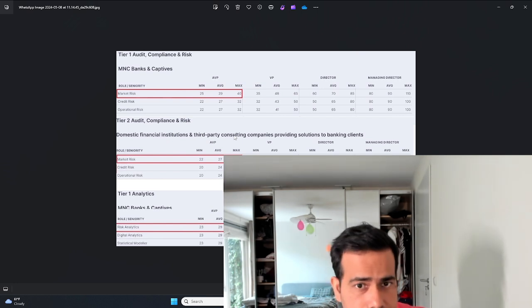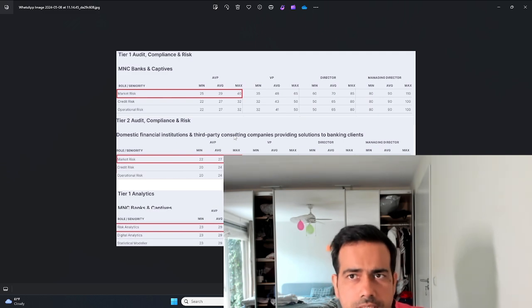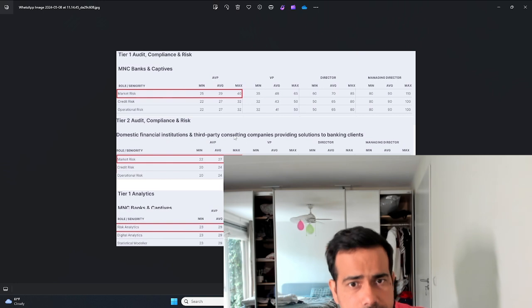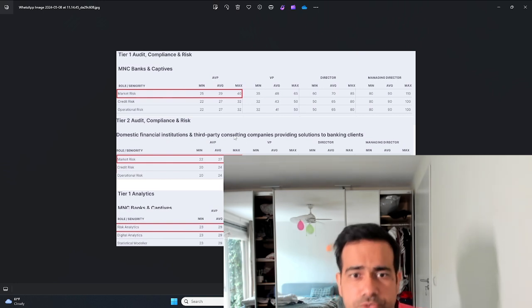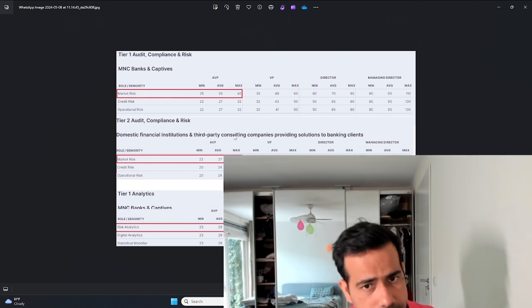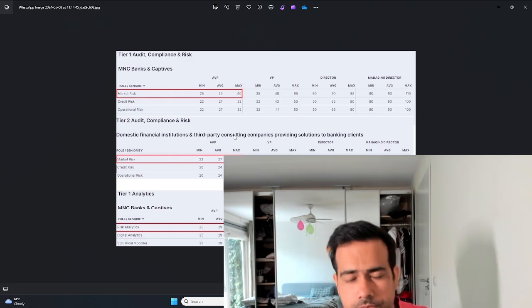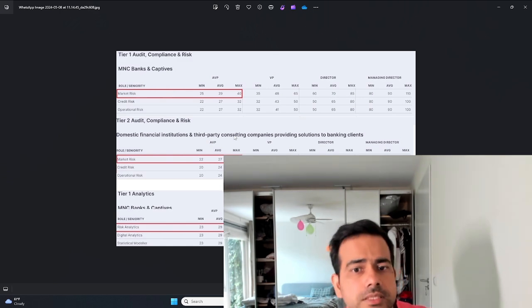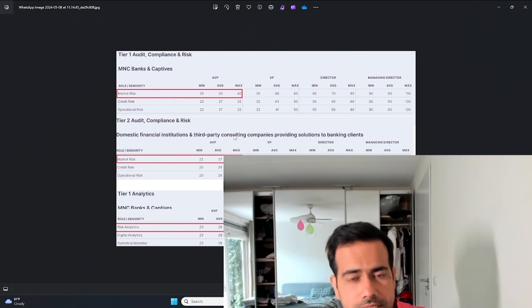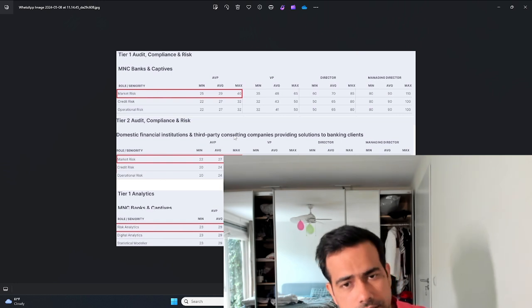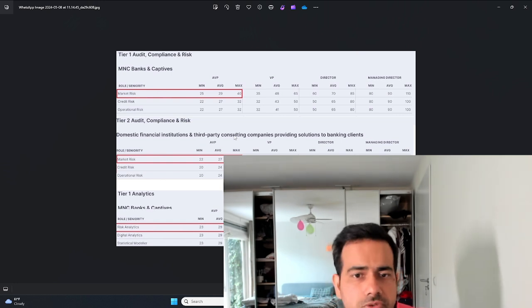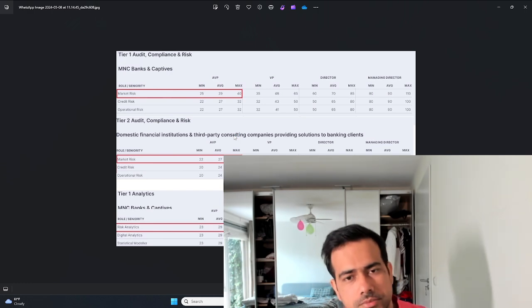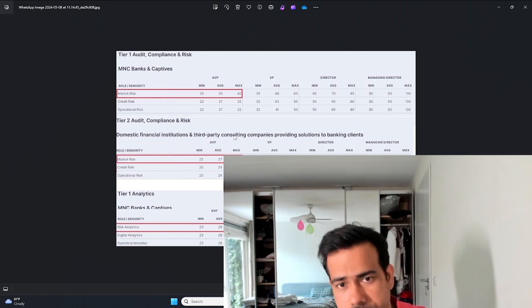The corporate credit risk guys make around 20 percent more than the retail credit guys. So building models for corporate clients, financial institutions, sovereign clients, large corporates, project finance, commodity finance - you make more money compared to building models for credit card, auto loan, or home loan customers.